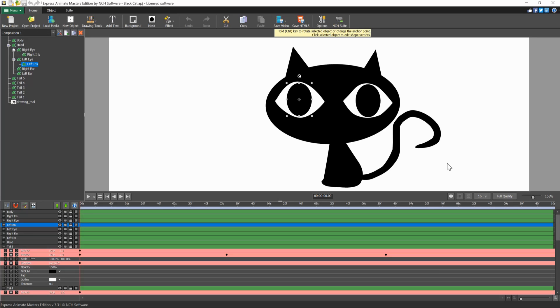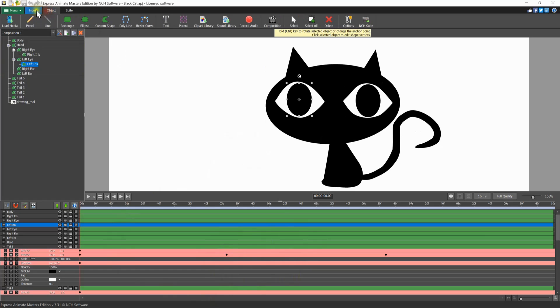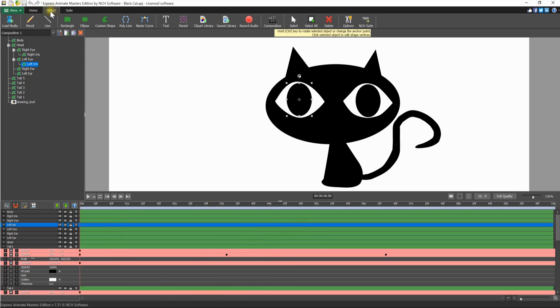The main interface includes three panels: the objects panel on the left, the canvas in the center, and the composition panel on the bottom. The home and object toolbars at the top give you easy access to frequently used tools. Continue watching this tutorial for more details on getting started with Express Animate.